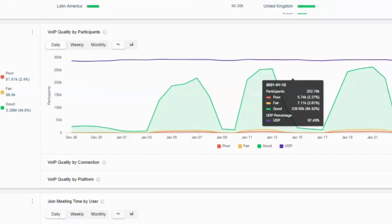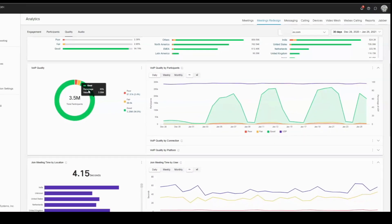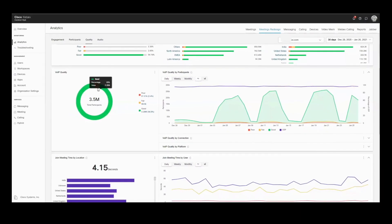This same information can also be seen in time series trending charts. These graphs show the correlation between various quality indicators, such as the protocol — UDP or TCP — the connection method — Ethernet, Wi-Fi, cellular — and the platform — Windows, Mac, Android, and don't forget the web app. You can see all of it.